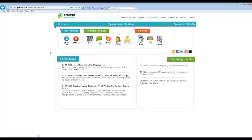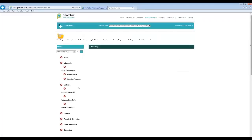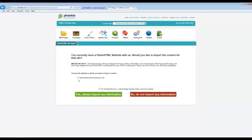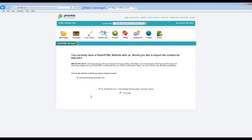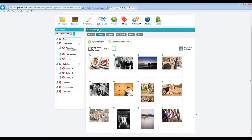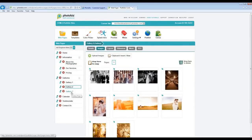Let me go back to the main page and into my old Flash site. You'll notice I have all my images and text content from my information pages here on my old Flash site. On the HTML5 site it's not there yet, but by simply clicking the Flash site I want to import from, checking this box, and clicking 'Yes, please import my information,' it's automatically going to import everything. Now I'm on my HTML5 control panel, and if I click on the Images tab, all of my images from the Flash site were imported over, along with the text content.